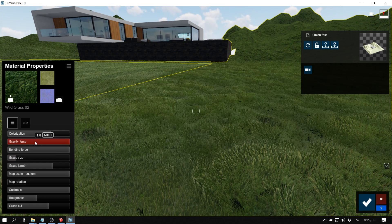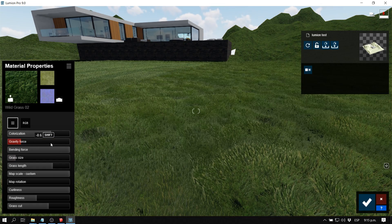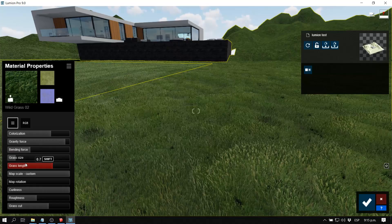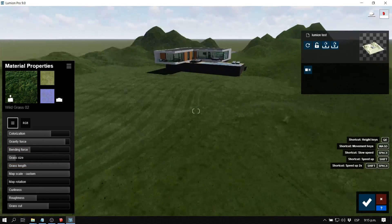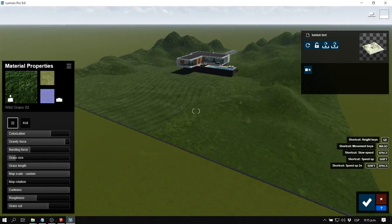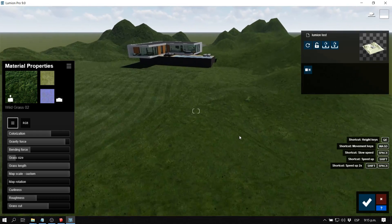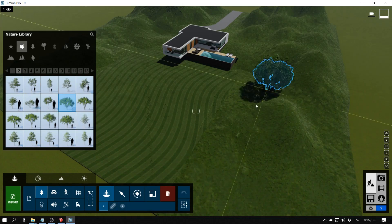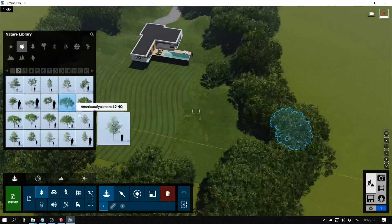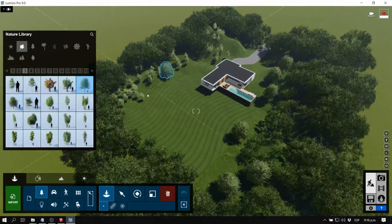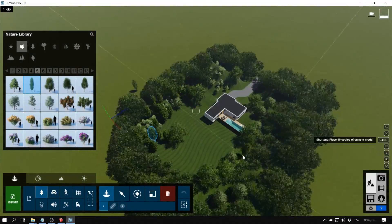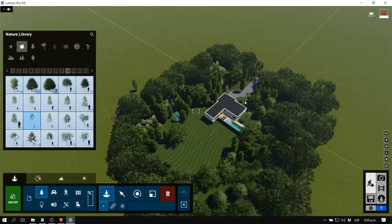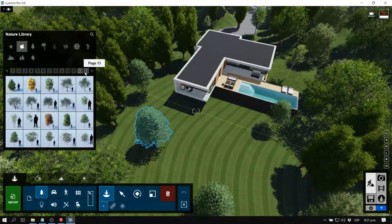We can also modify the gravity force, the bending force, the length, the size, and many other parameters — there's a lot we can do with this until it looks exactly the way we want. Now I'm going to add some vegetation quickly so we can export our image as a render. I'll speed this part up a little bit.